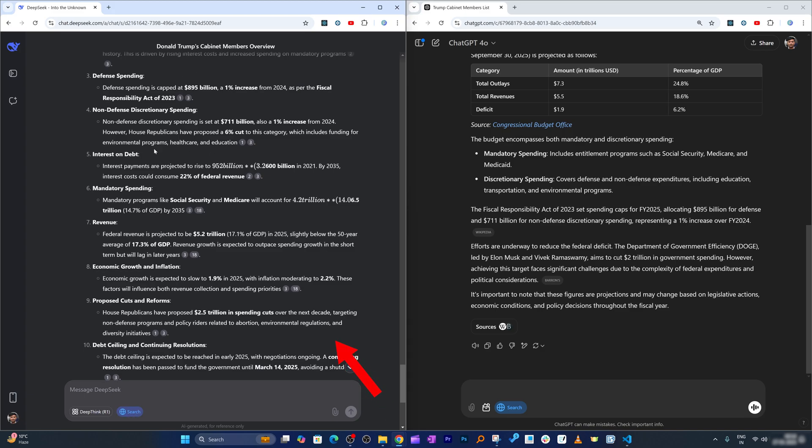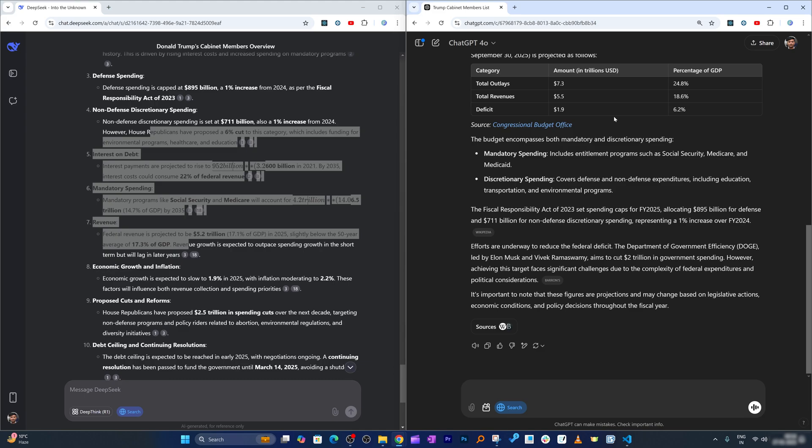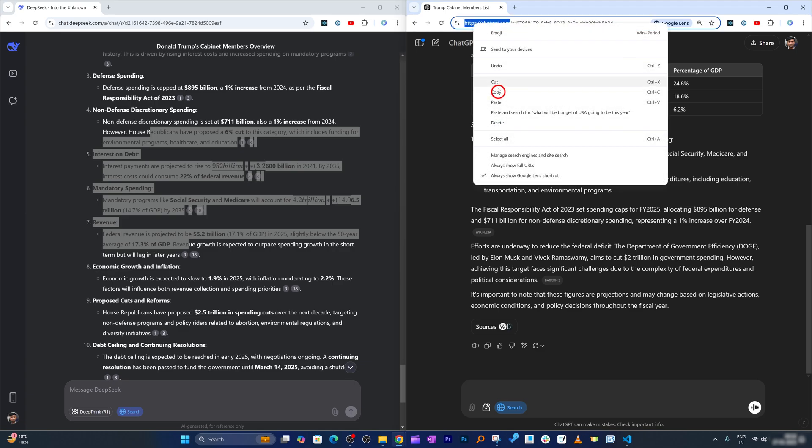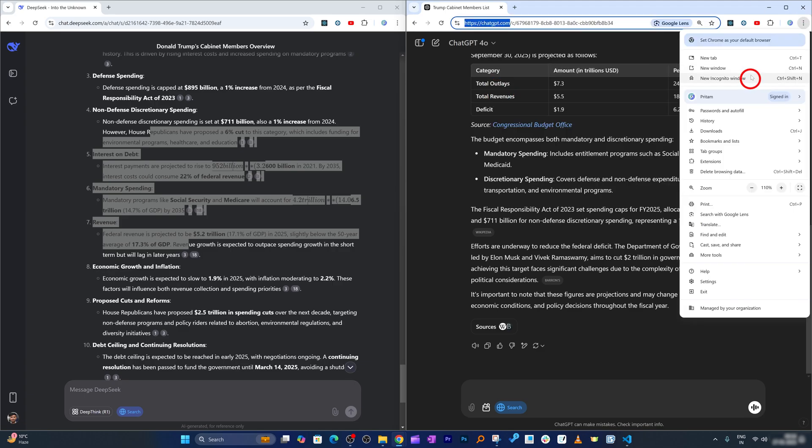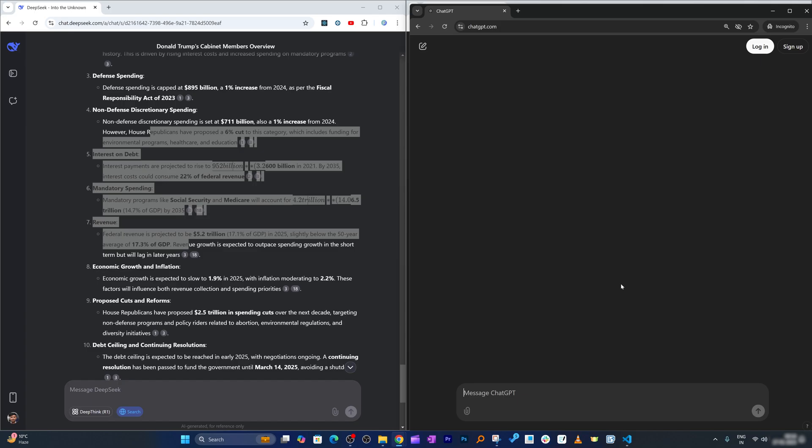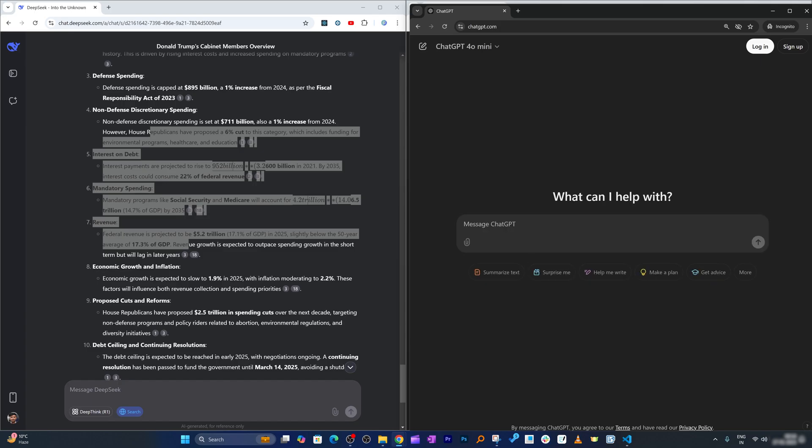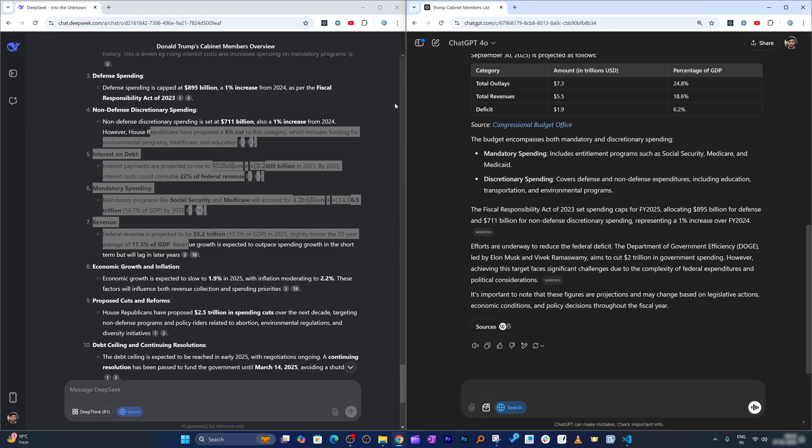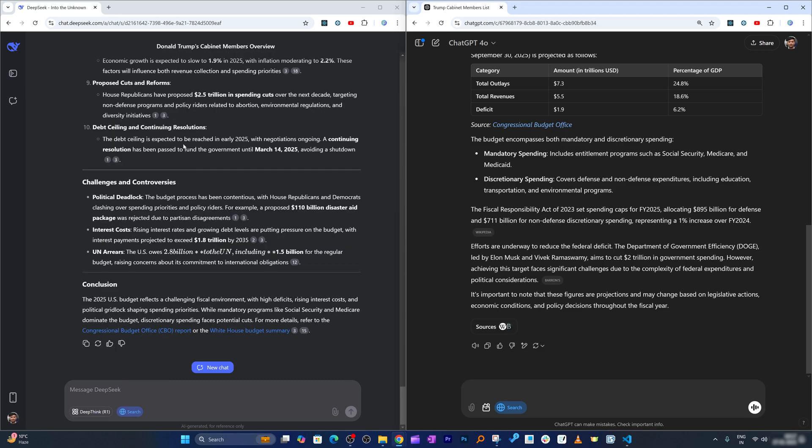And then again, it is completely free, while I'm not sure if SearchGPT is available for free users. Maybe I can give it a try. Let me copy this. And here we can see SearchGPT is not available. So if you are a free user, then the clear winner here is DeepSeek.